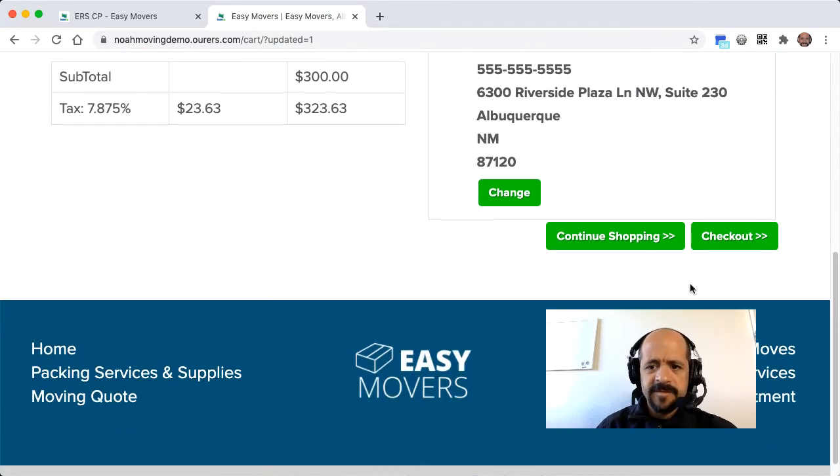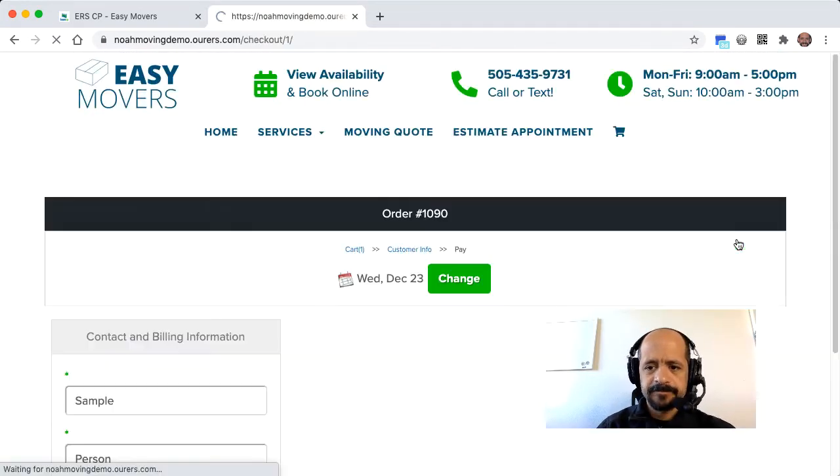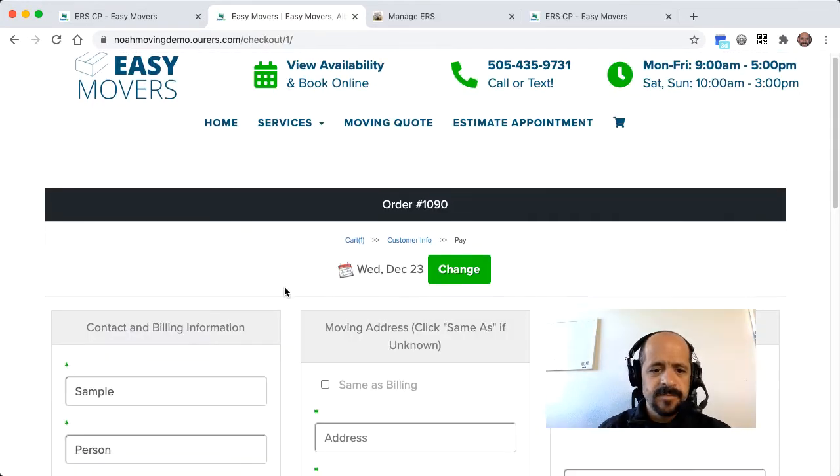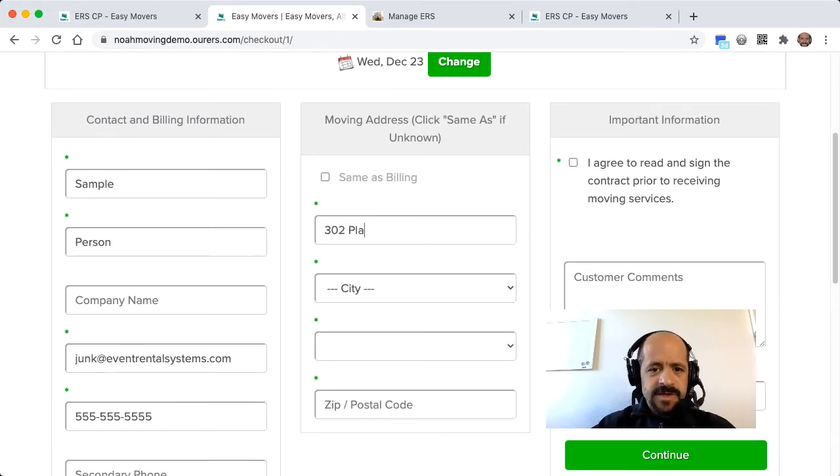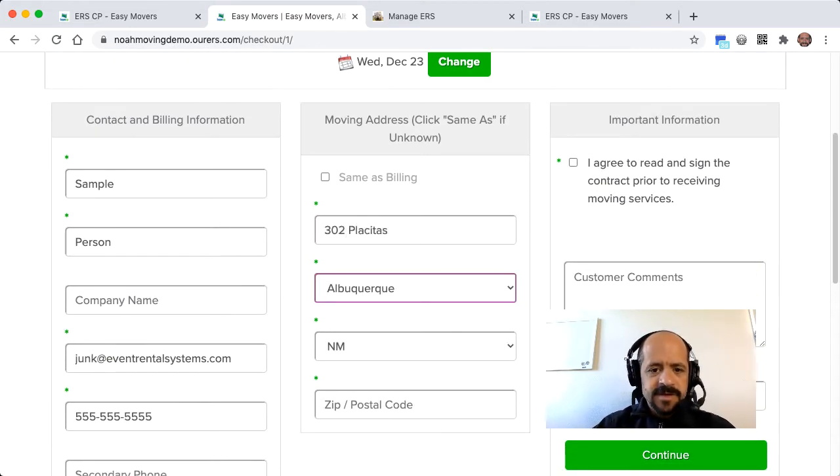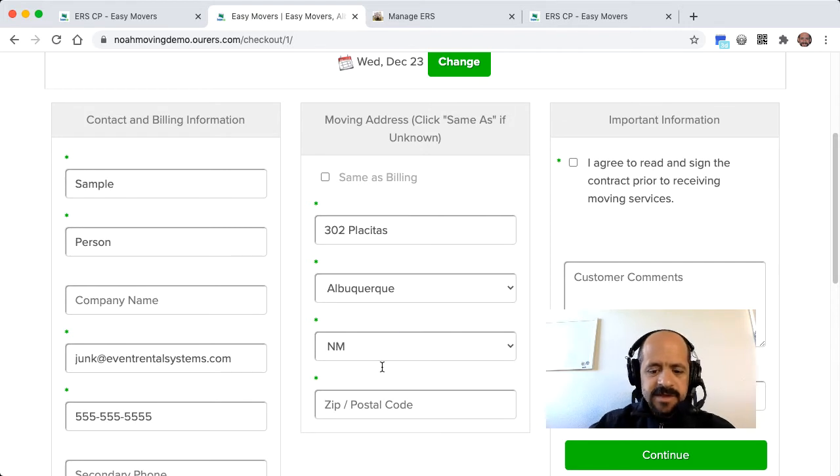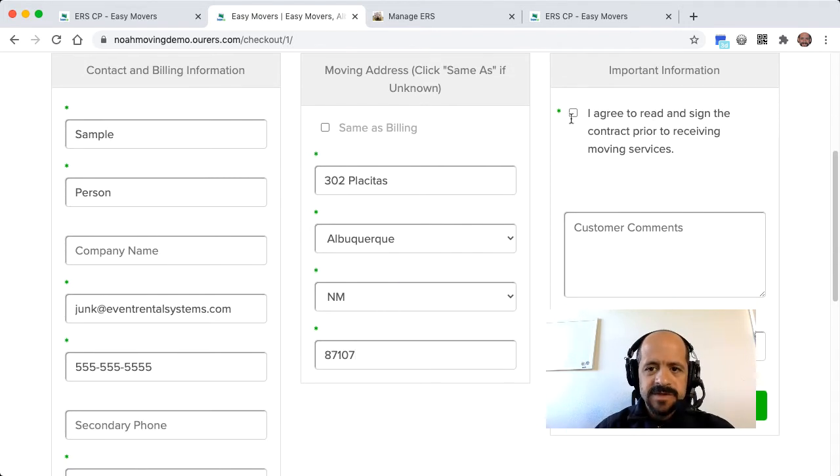And from here, it's pretty simple. And this page can look however you want it to look. You can customize all of these fields, all of these checkboxes. You can add drop-down menus, anything you like here.